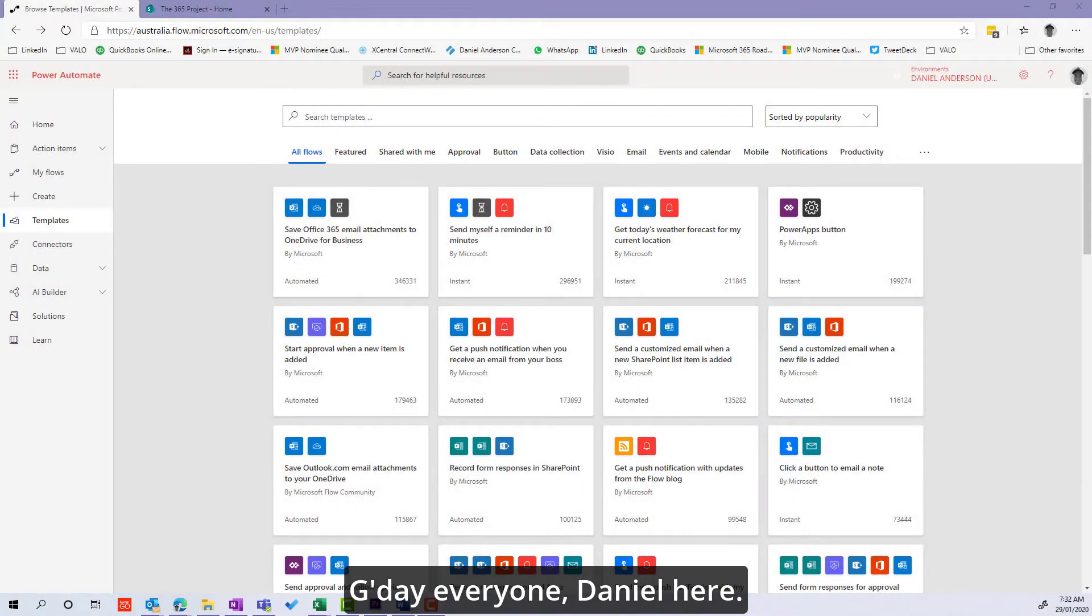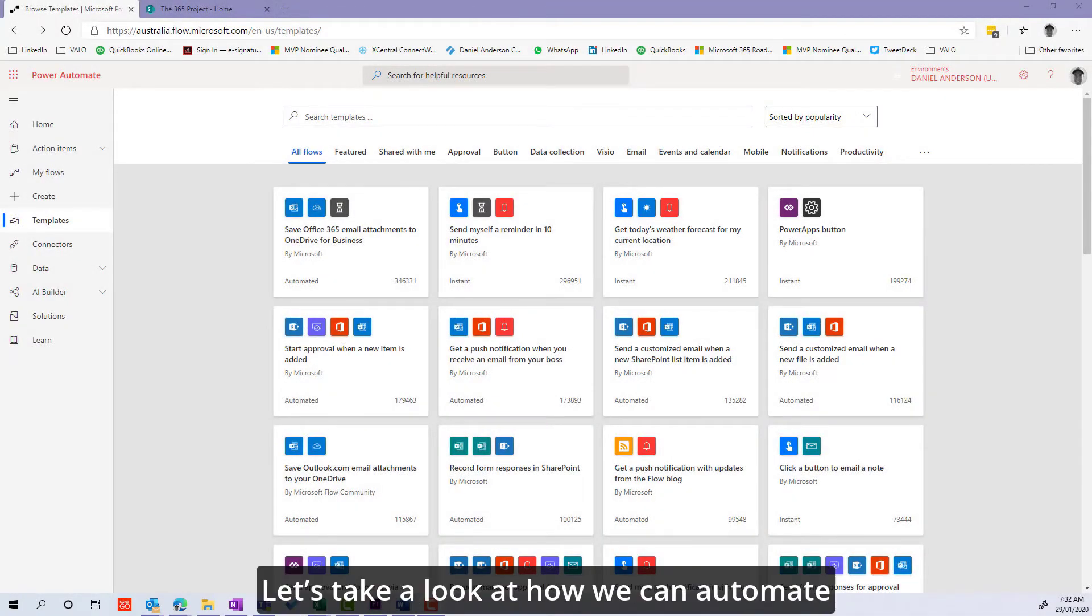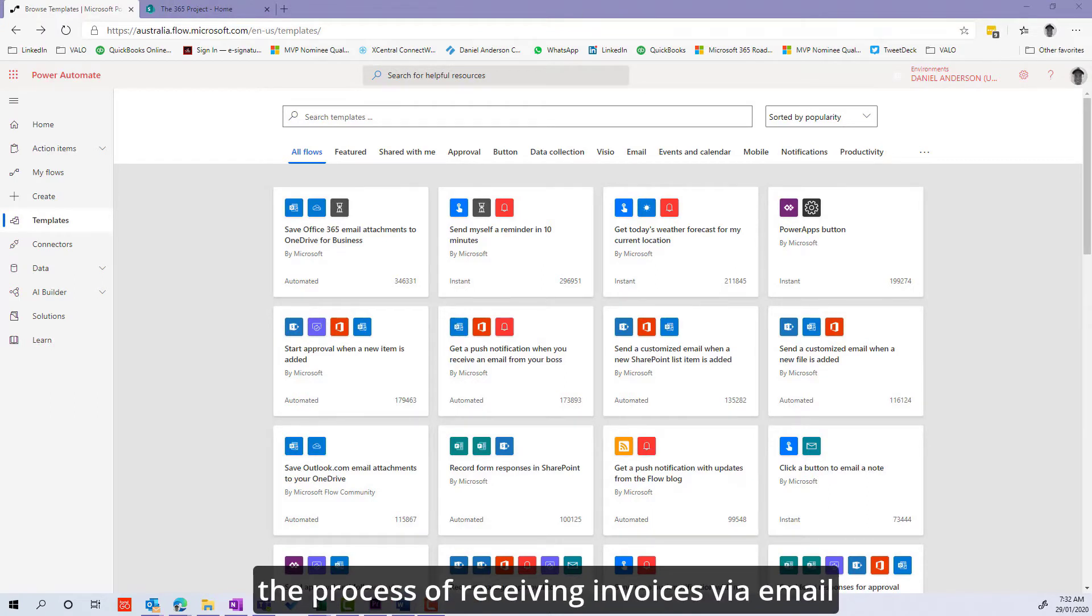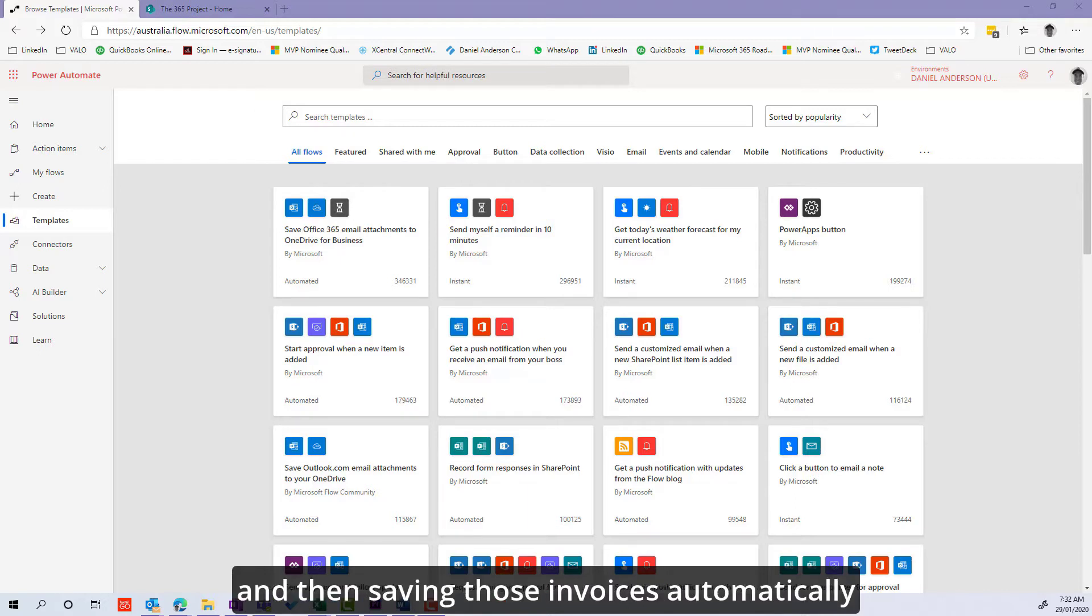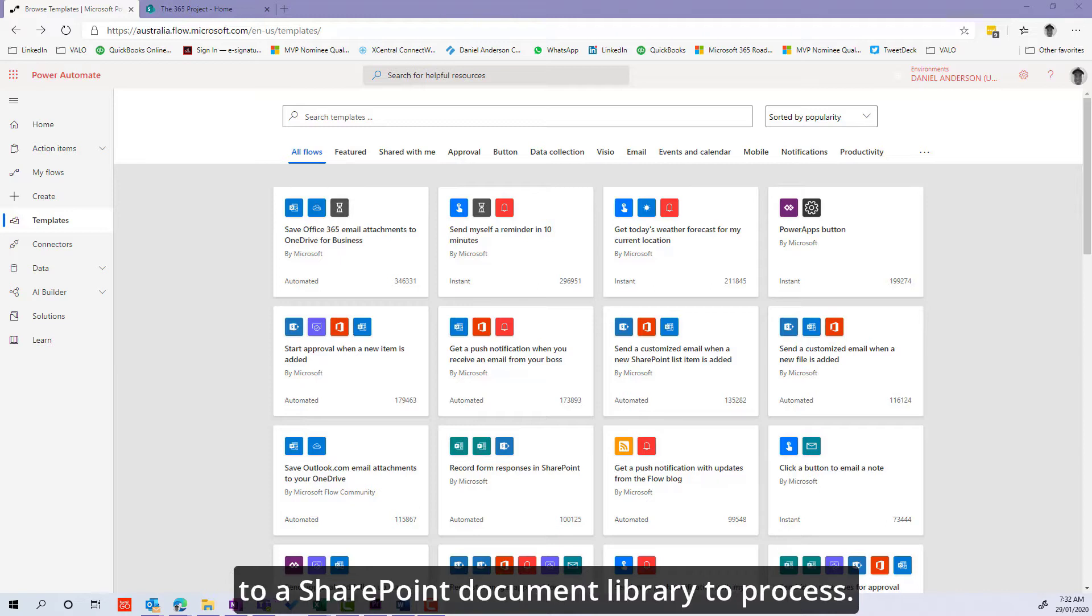G'day everyone, Daniel here. Let's take a look at how we can automate the process of receiving invoices via email and then saving those invoices automatically to a SharePoint document library to process.